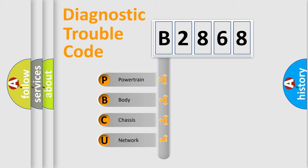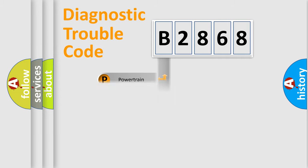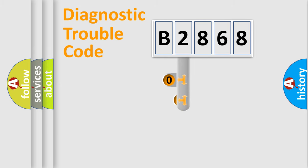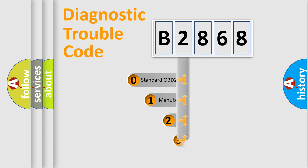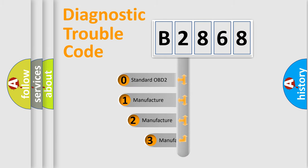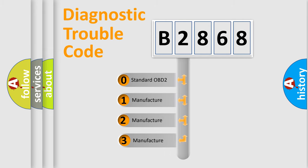We divide the electric system of the automobile into four basic units: Powertrain, Body, Chassis, and Network. This distribution is defined in the first character code.